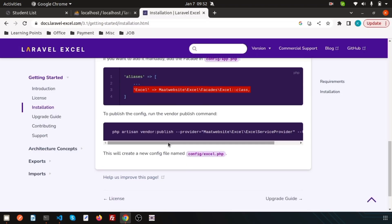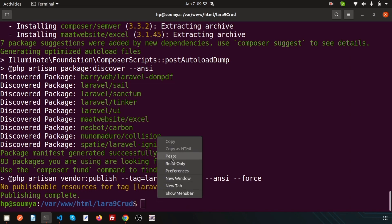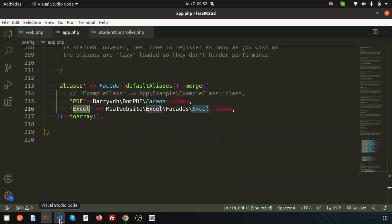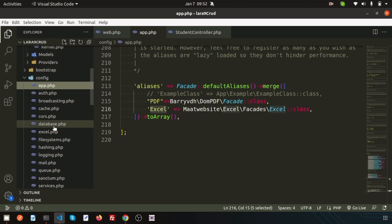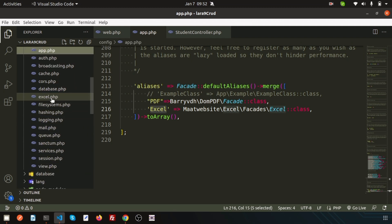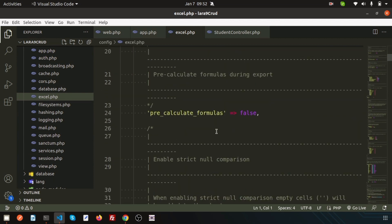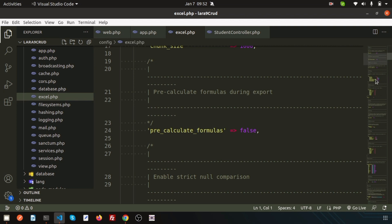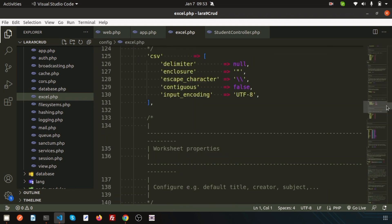I need to publish. Just go here and run the vendor publish command. Simply copy and paste it. It will copy the file from vendor/maatwebsite/excel/config/excel.php to config/excel.php. Now if you go here, you can see inside the config folder you will get a new file that is excel.php. Here you can configure your application - chunk size, formulas, and all the things you will get from here.